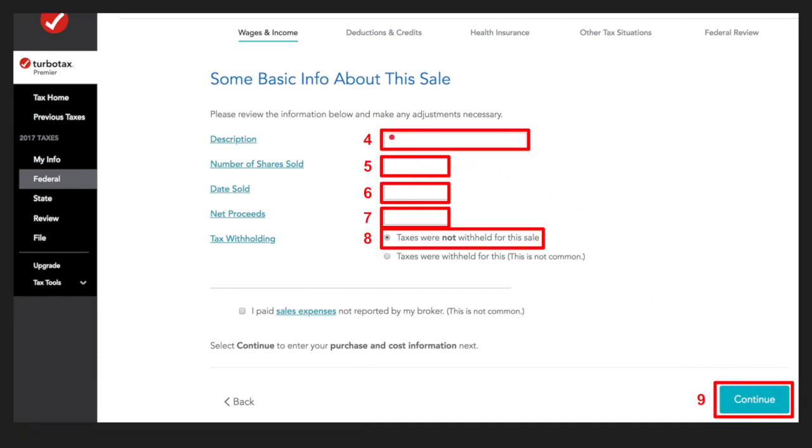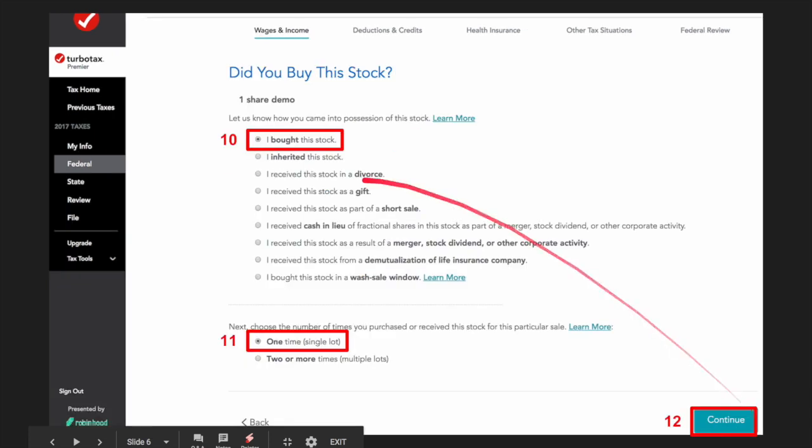This is where it gets a little more resource intensive because you had to go from one screen, copy and paste the description, copy and paste shares sold, date sold, net proceeds, and then click on this tax withholding radio button. So once I get to this continue button, I'm already at nine steps.